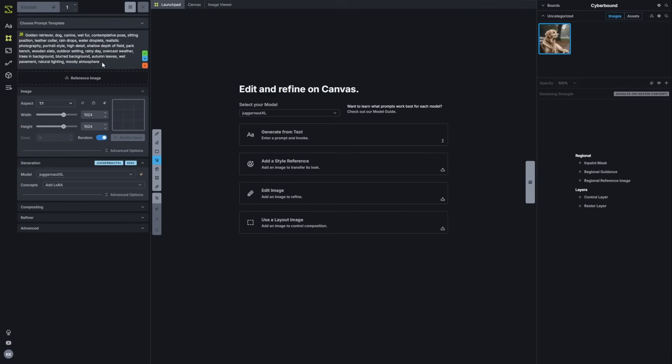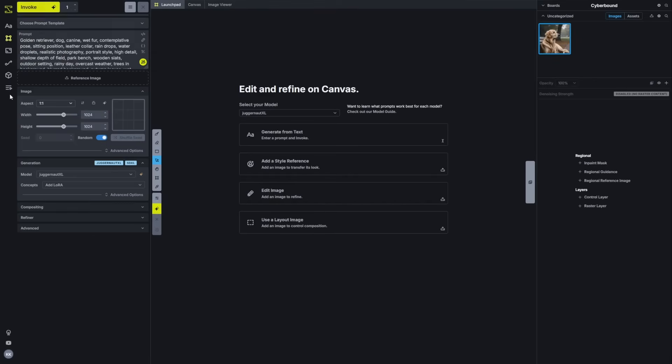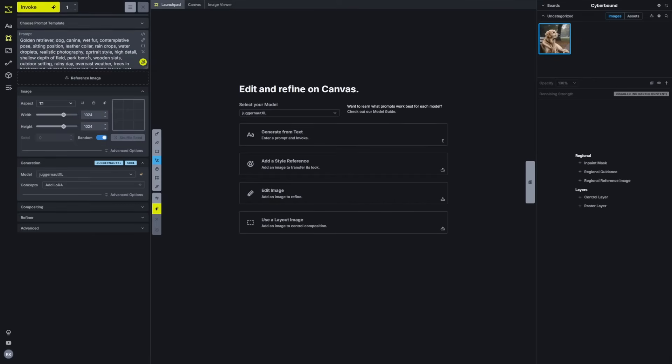In this case, because we started with nothing, either of these will do the same thing. So I'll just hit replace and that'll update my prompt box with the new prompt.